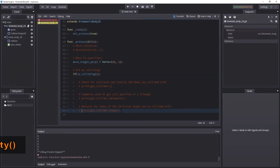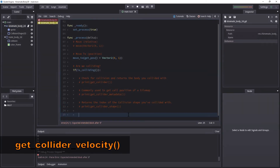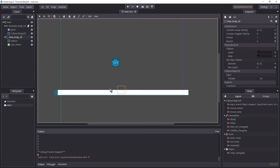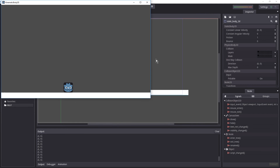Now we're going to look at get_collider_velocity(). As you may have guessed, this will return the velocity of the collider. Because our Static Body has no velocity and is not moving anywhere, this will return a Vector2 of (0, 0). However, if we were to hit something that did move, we would actually get the velocity of that body.